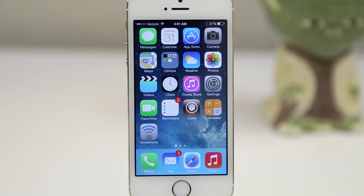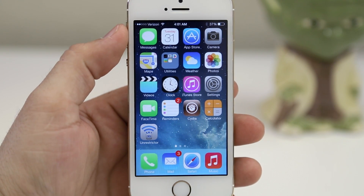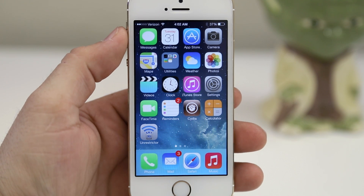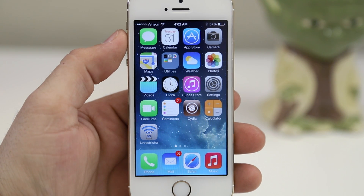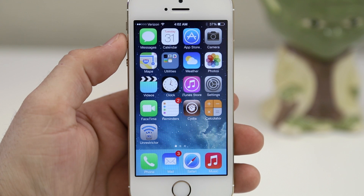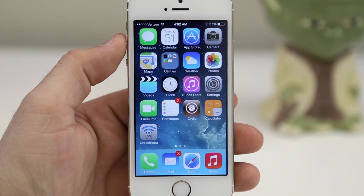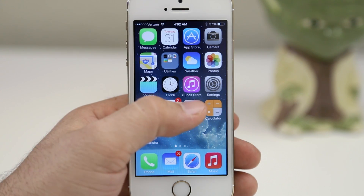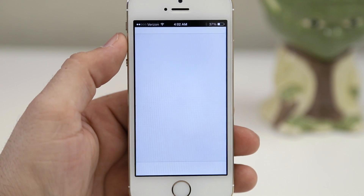Hey, what's up everybody, this is Dom and today we are taking a look at some of the first tweaks that are compatible with 64-bit devices such as the iPhone 5s, the iPad Air, and the iPad Mini with Retina Display. Of course all these tweaks will work with older devices but I wanted to give you guys a look at some of the first available tweaks you can go download right now for your new Apple devices.